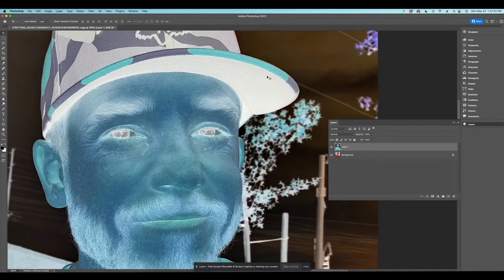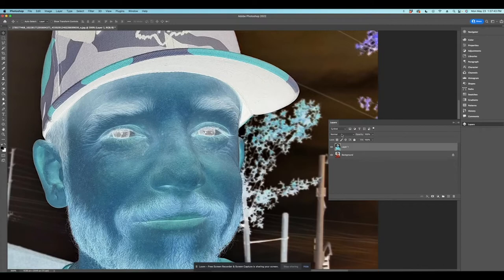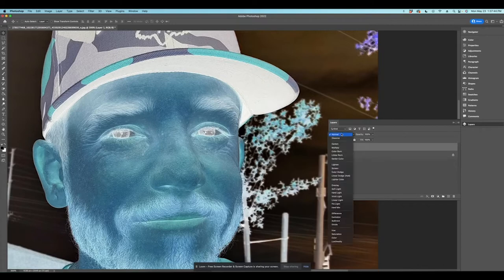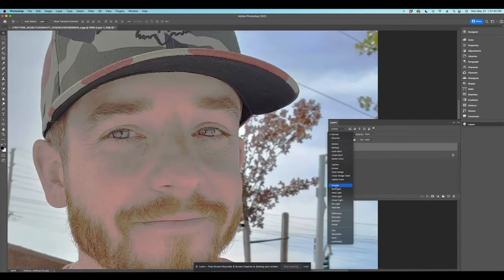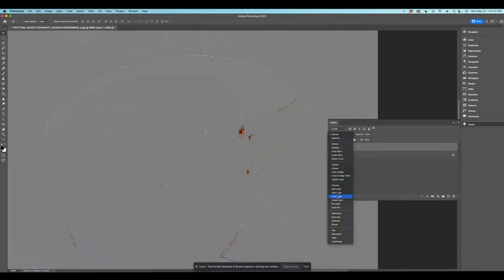That's going to invert the layer. Now that we've got the layer inverted, we're going to change our blending mode. So we're going to go over here. We're going to hit vivid light. There we go.